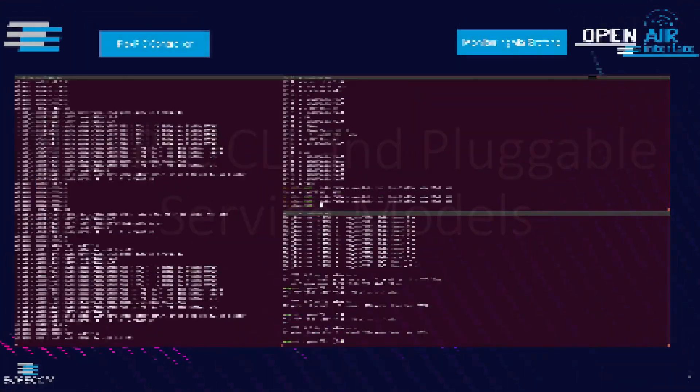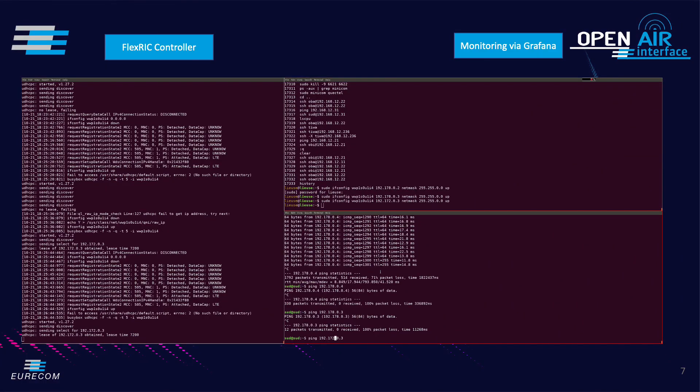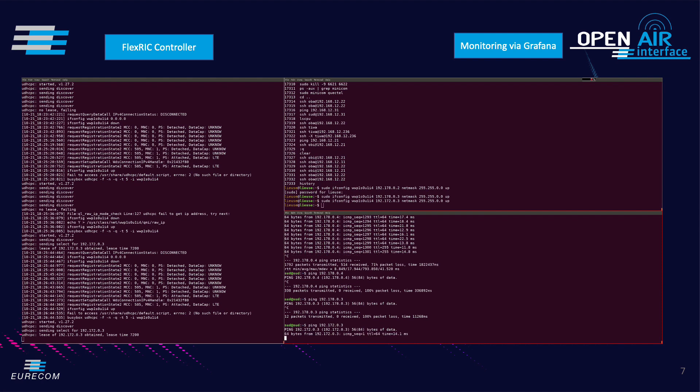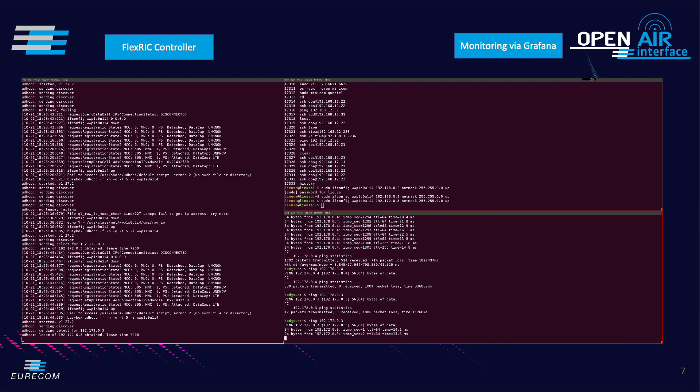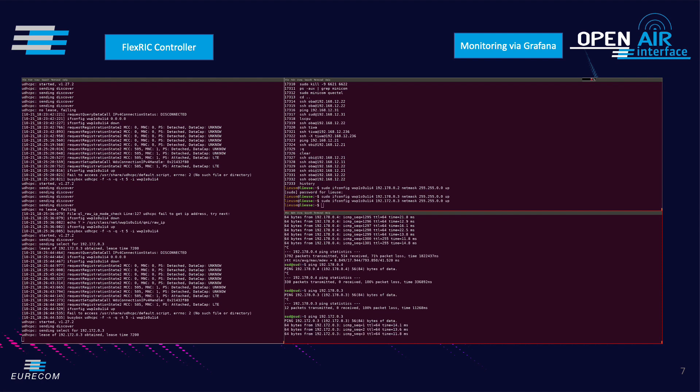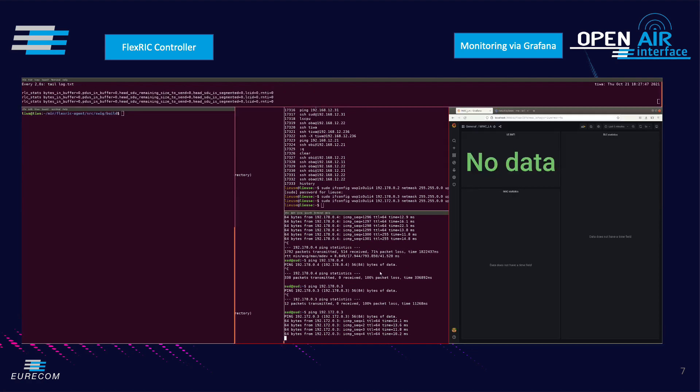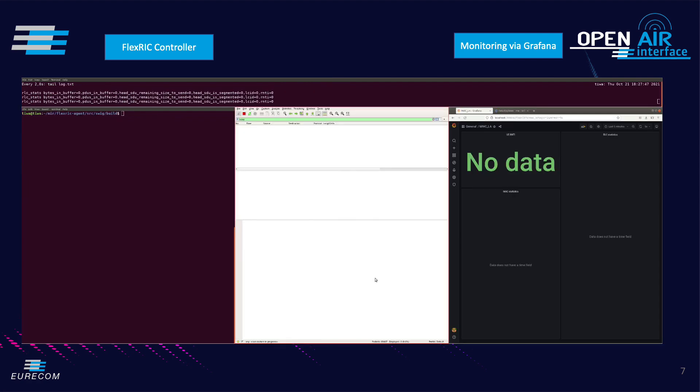We see in the terminal that a 5G UE with an IP address 192.172.0.3 is connected to an OAI based 5G base station in non-standalone deployment and that it is reachable via ping from the core network.